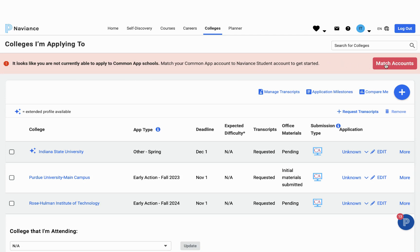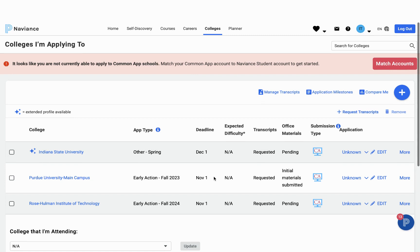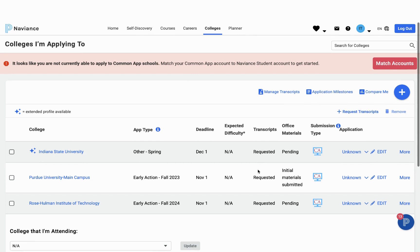Once you've matched your account, you may see another red bar across the top. This one might be asking you about the FERPA waiver. If you see this, you want to go ahead back into your Common App account and complete the FERPA waiver. Once you've completed that waiver and matched your accounts, you'll see all your Common App schools in your Colleges I'm Applying To list here in Naviance.